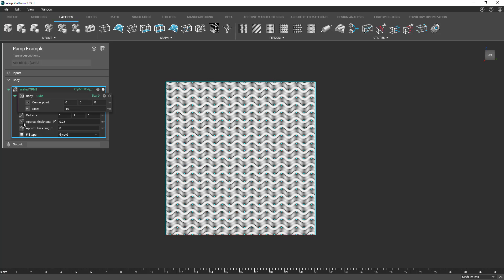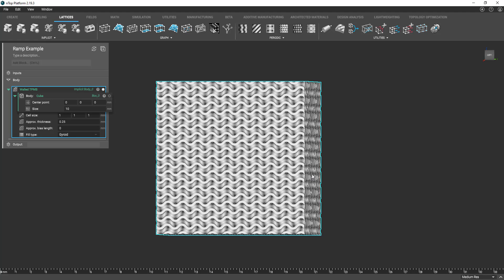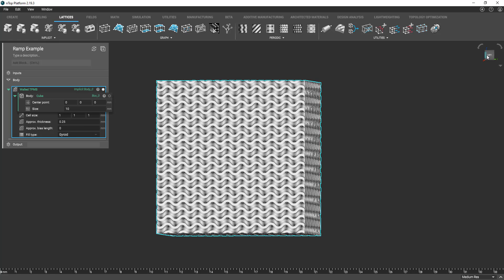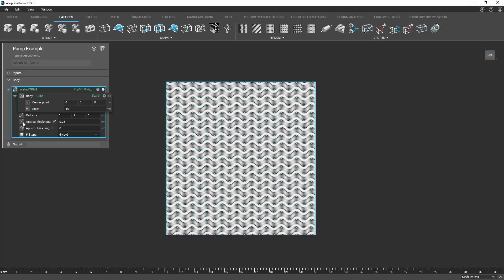So if you look into the approximate thickness parameter we have a uniform thickness of 0.25 millimeters.